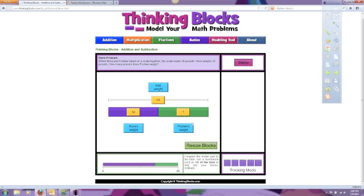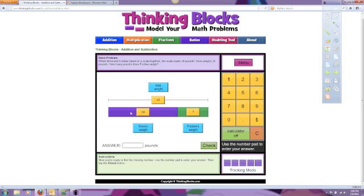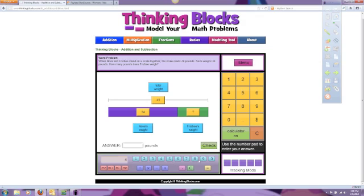We click check again and can resize the blocks. Now the site gives us the option to solve our problem. We can put our answer in directly, or if you need to, you can turn on a calculator and put in your math problem to get an answer. Let's see what that looks like.